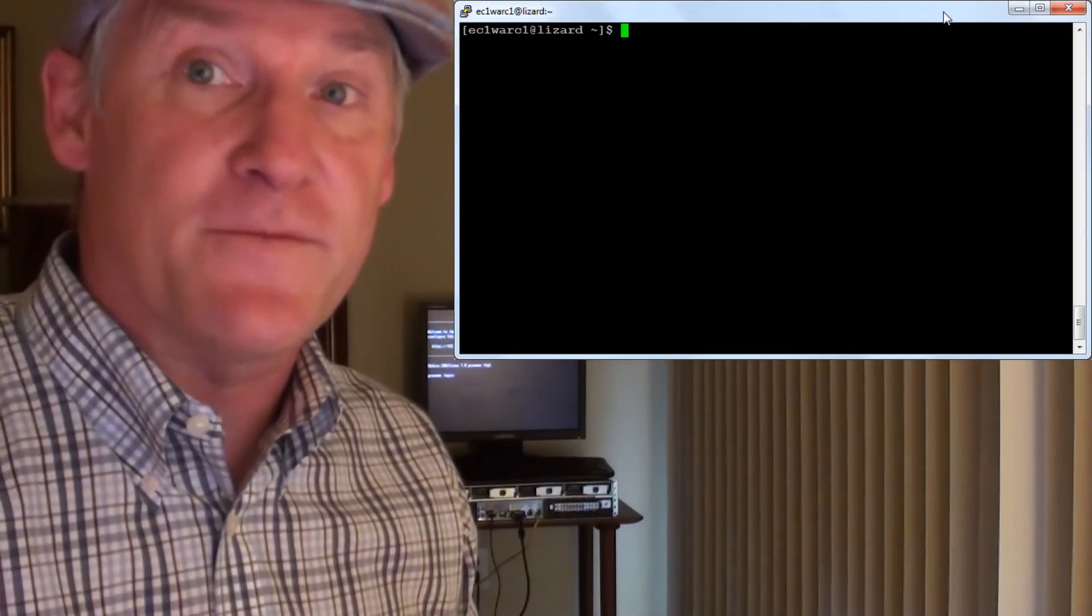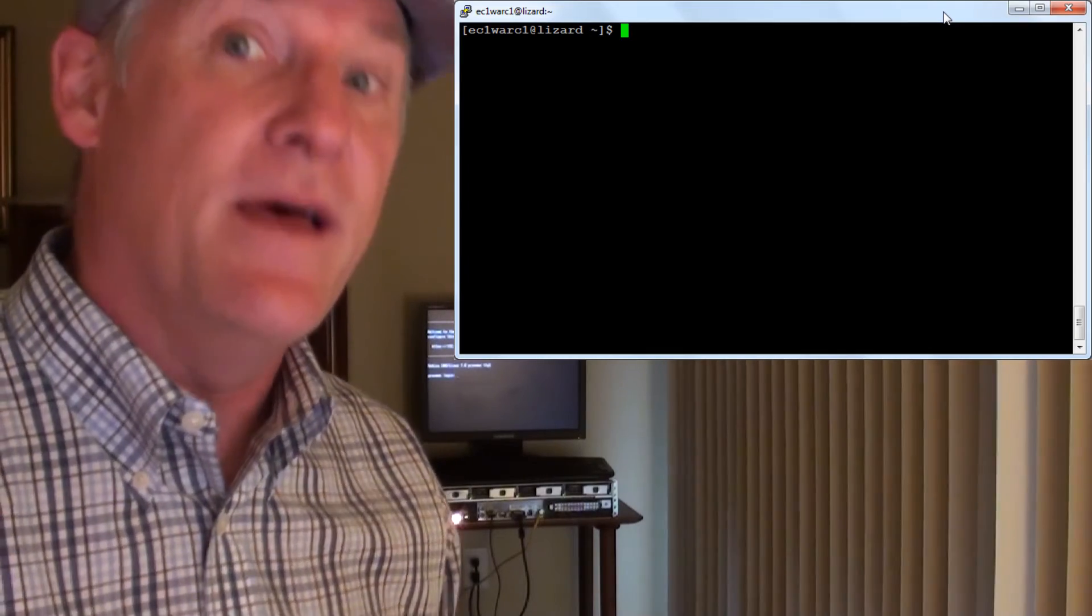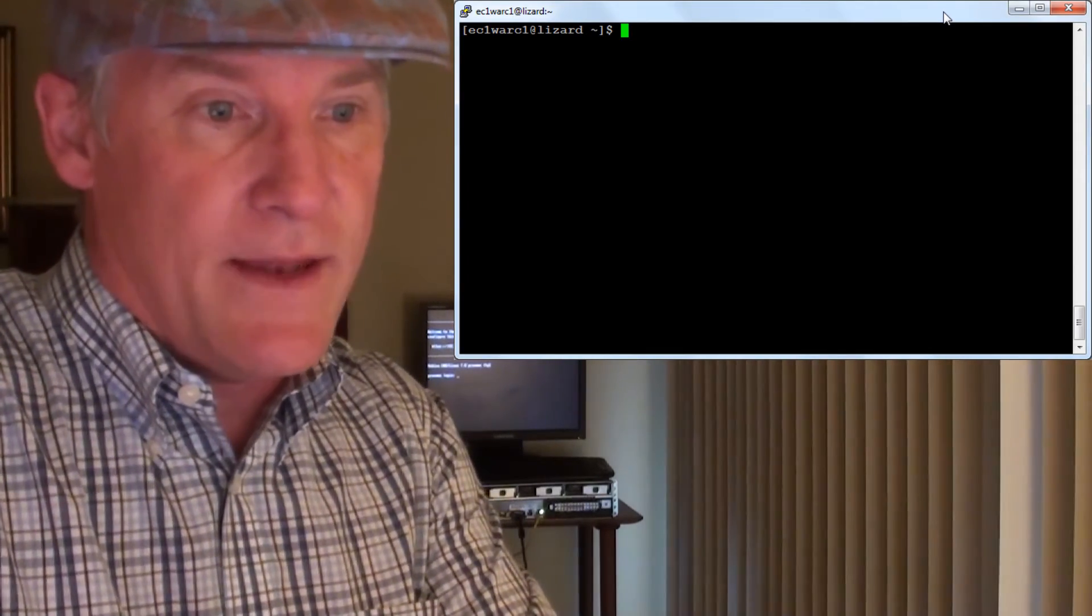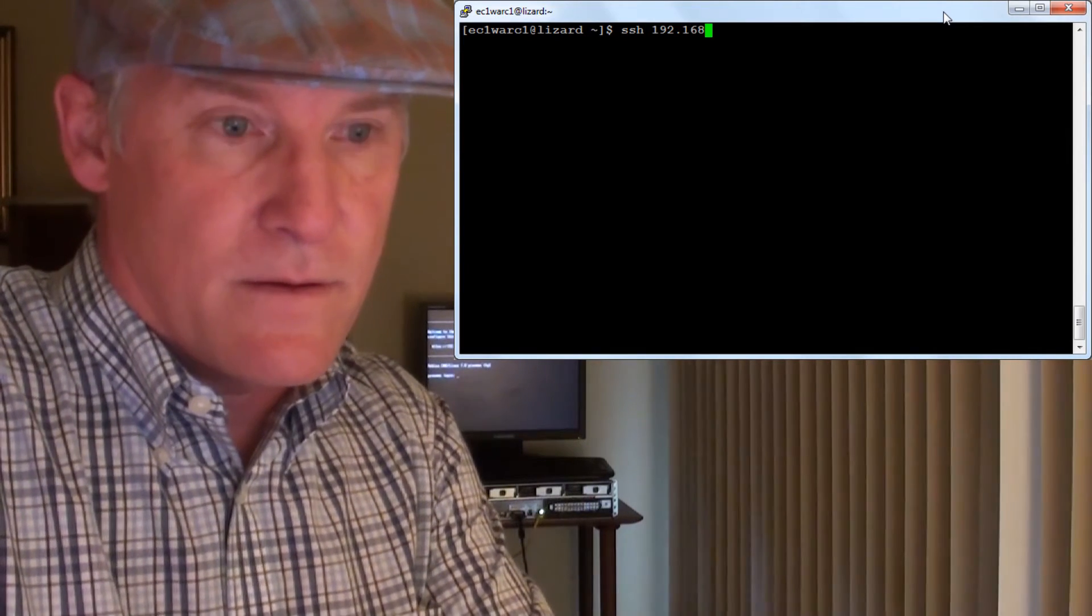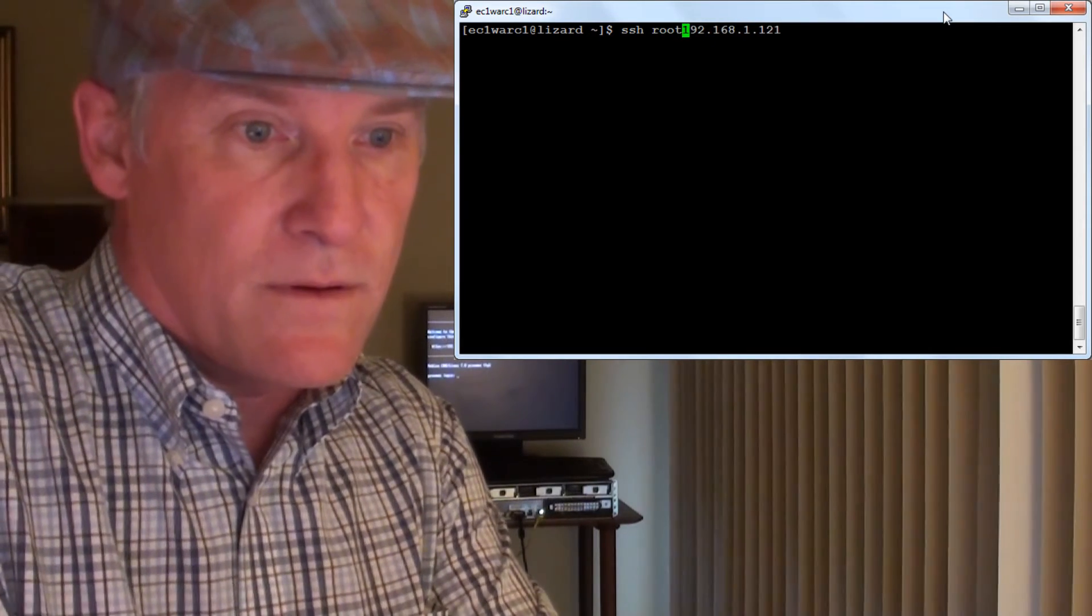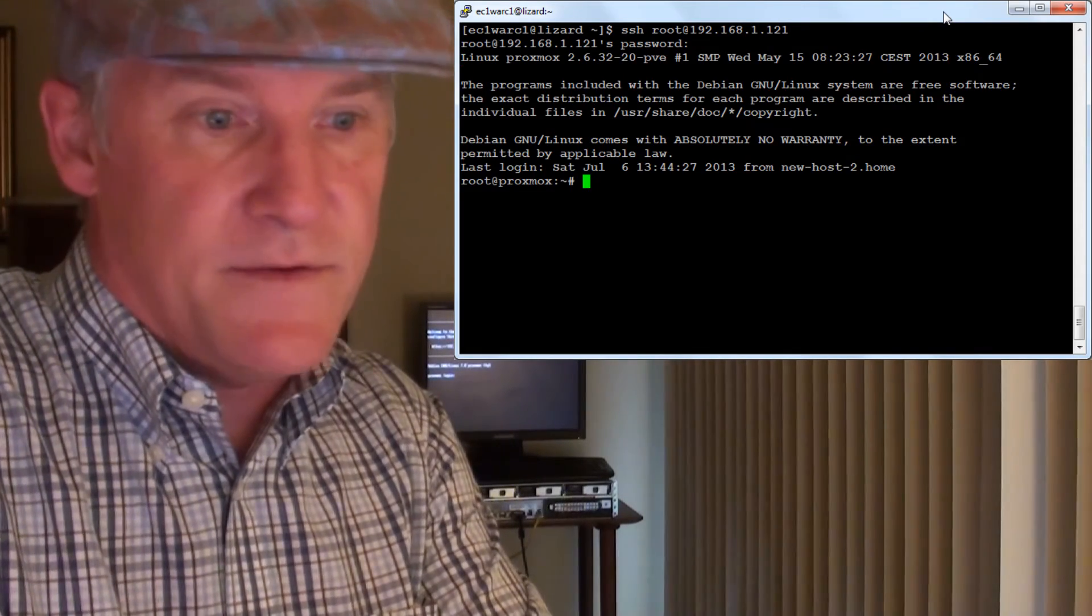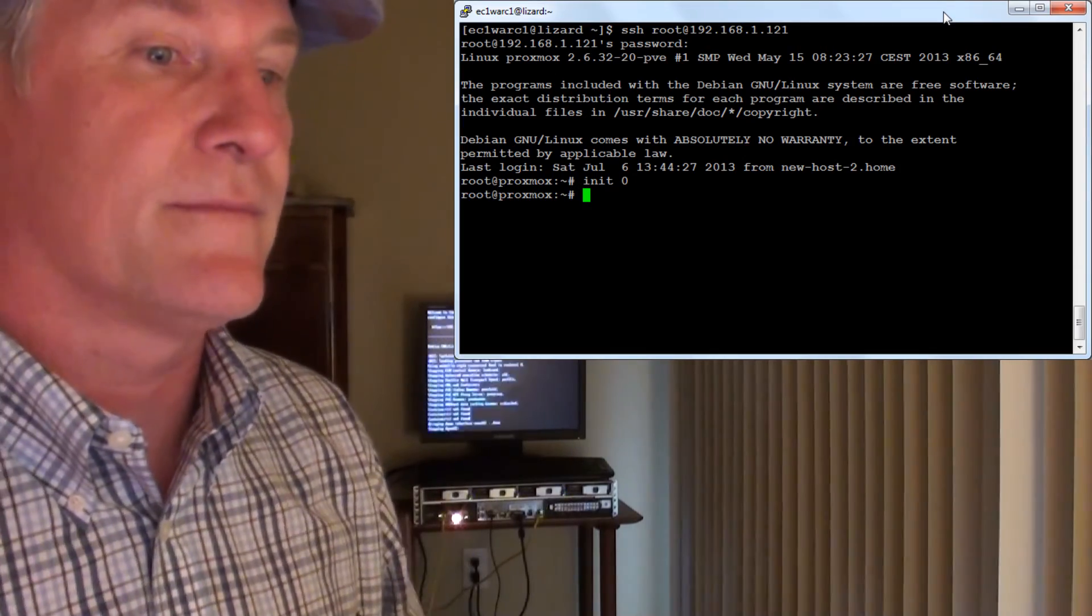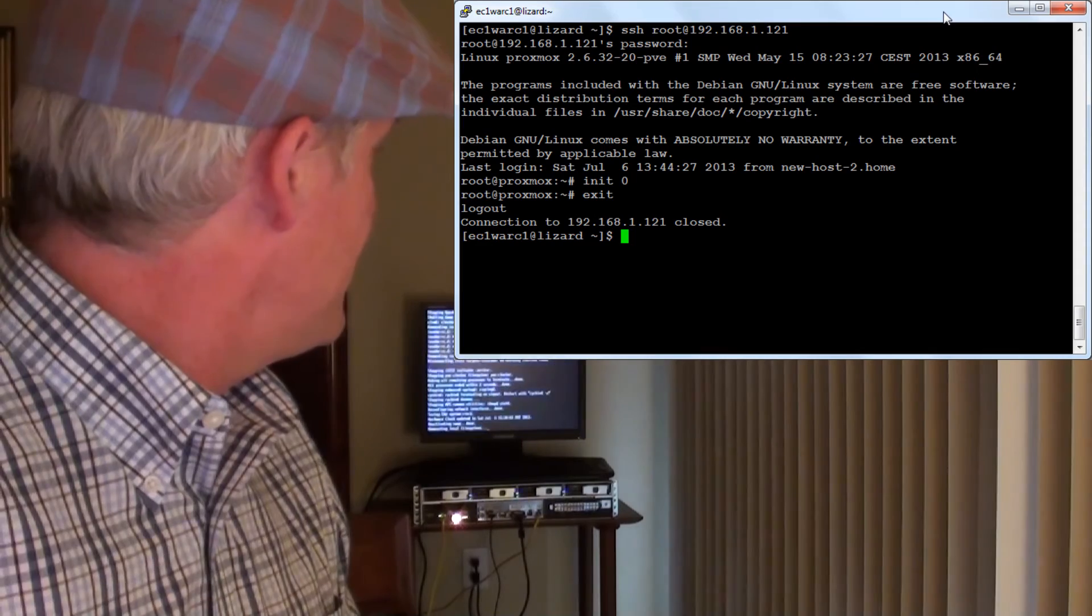My preference for turning off the server is to do an init 0 on the operating system that is actually running. So to do that, I do an SSH to the IP address. And I have to be root. And then just an init 0. That should turn off the server.